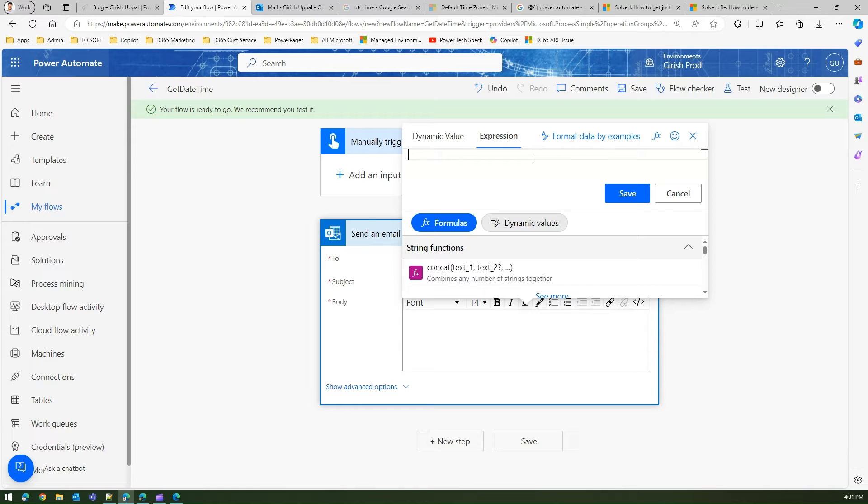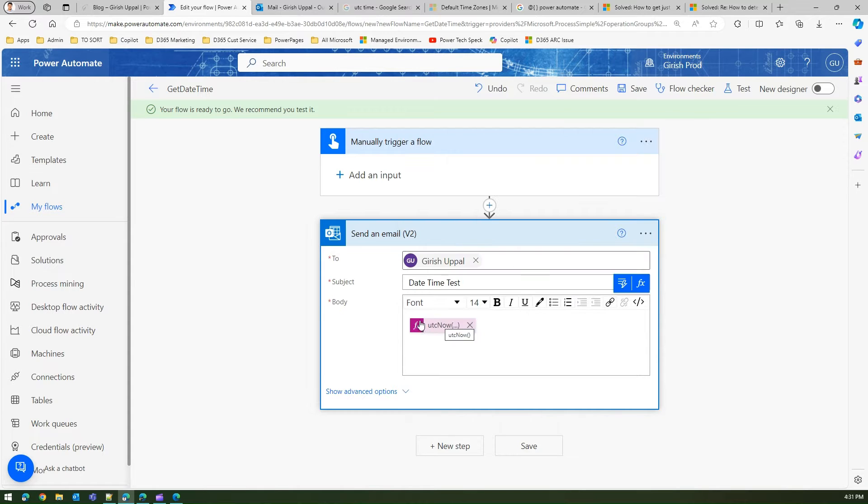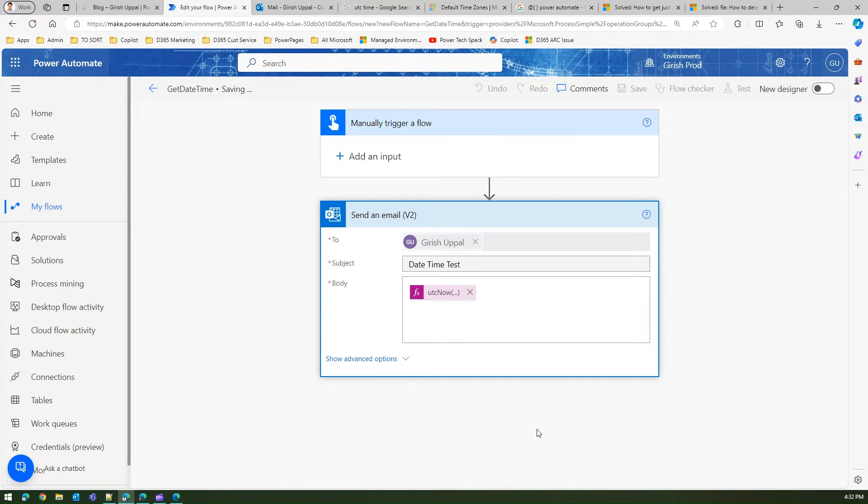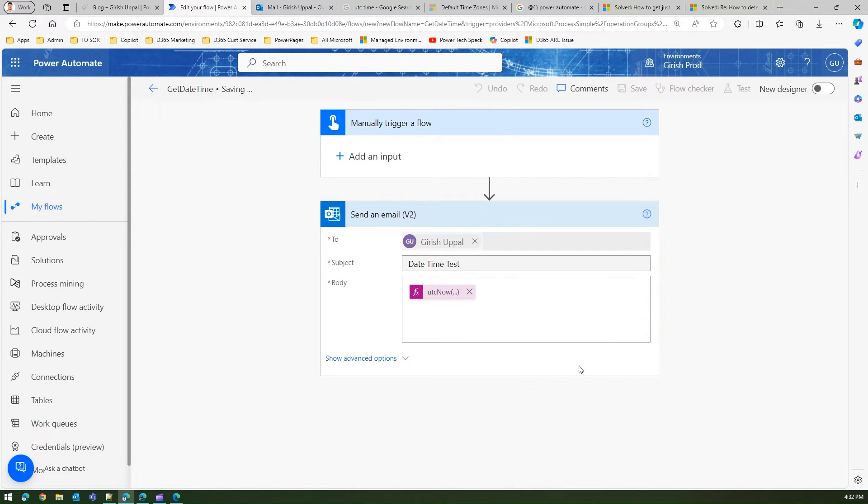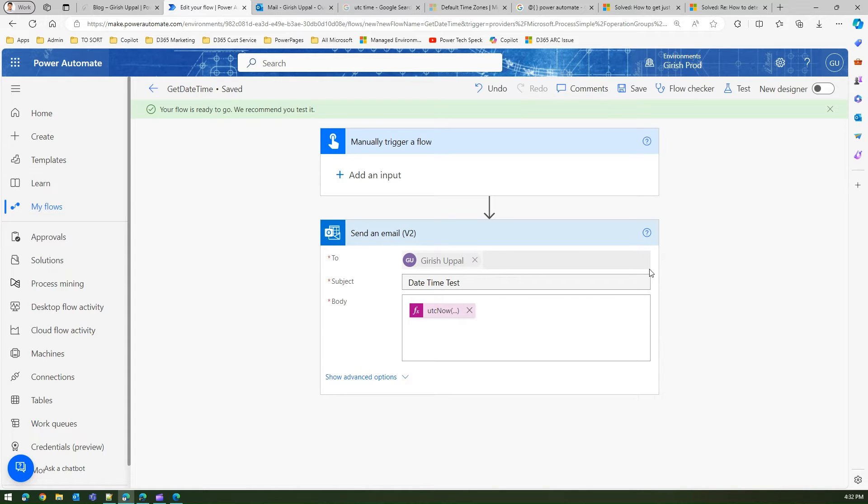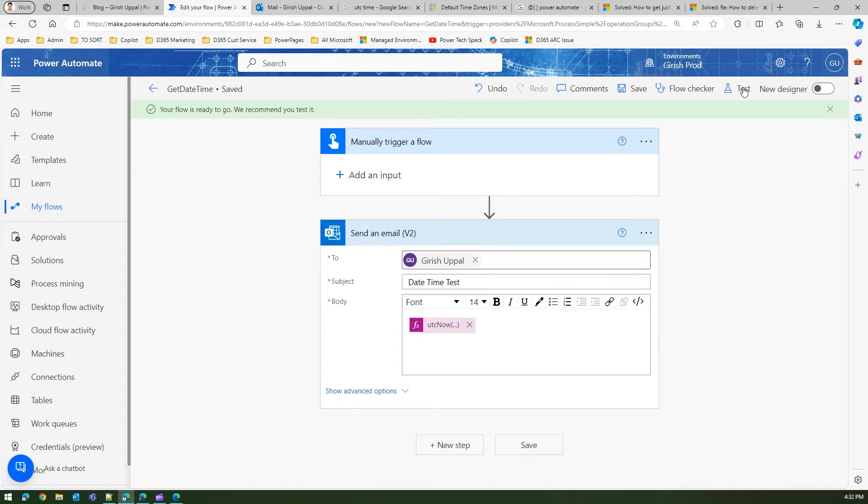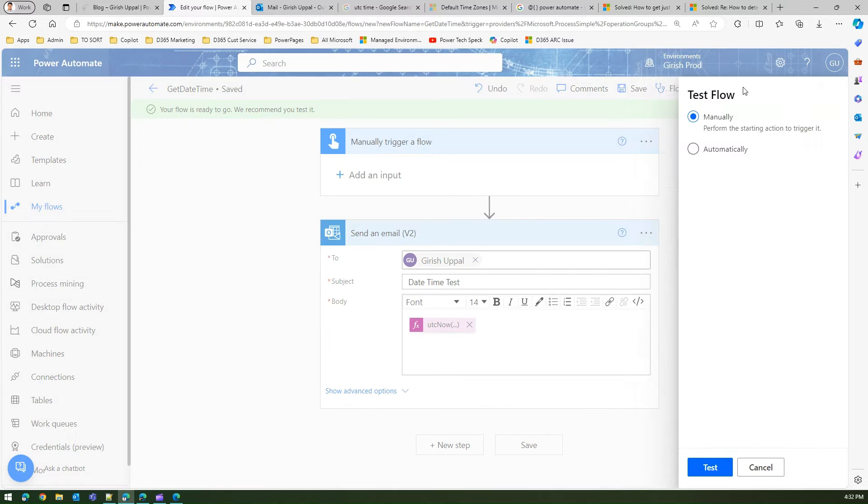Here you can type in utcnow and the function, and the moment you click on save you'll see a nice visual which will show you that this is a function. Once you save this and run this, an email will be sent with the date time embedded in it.